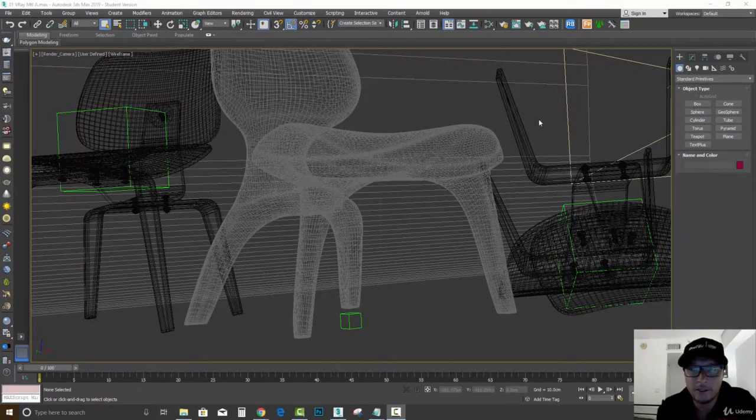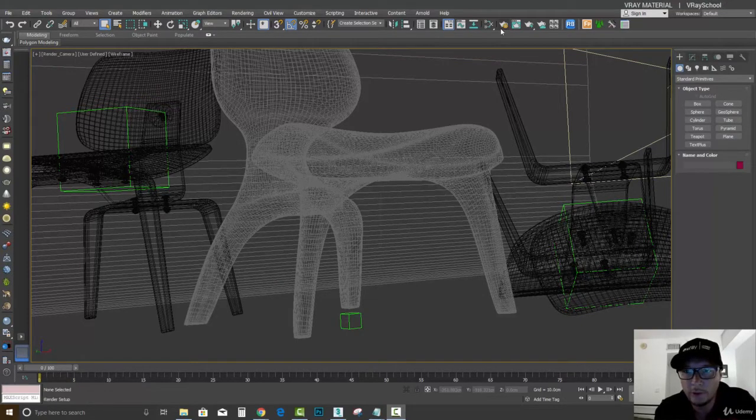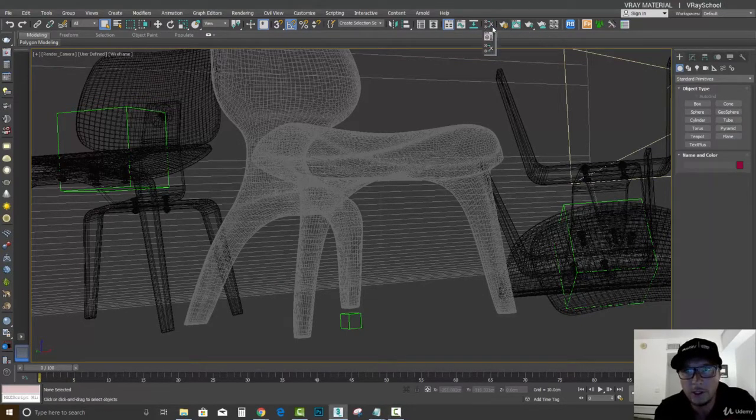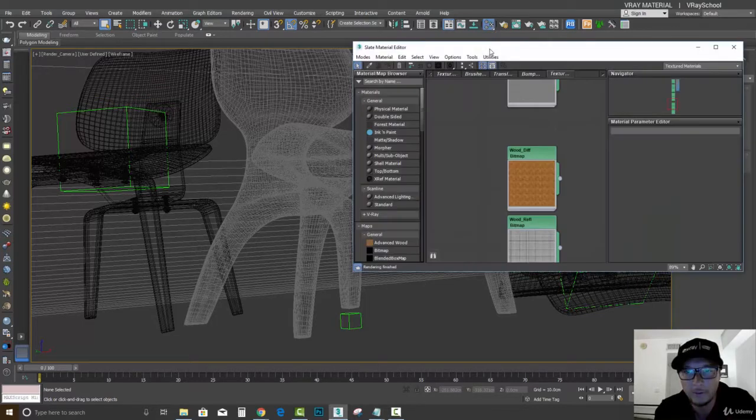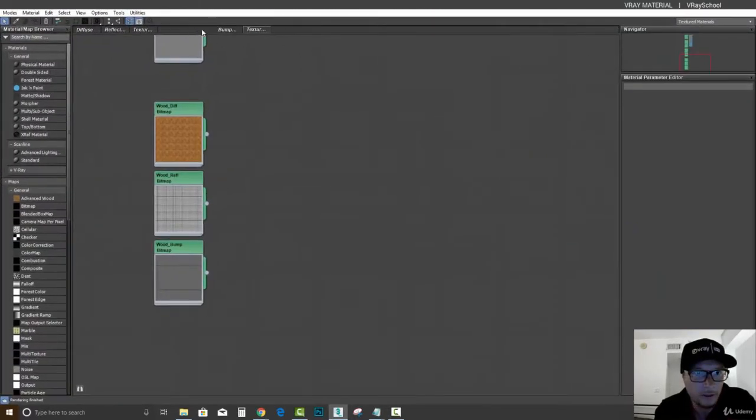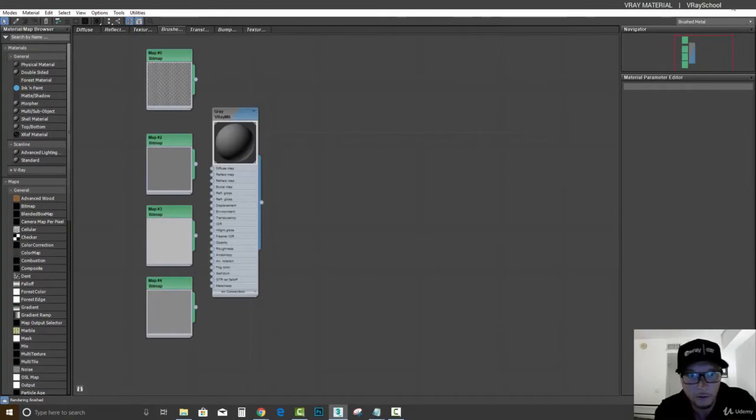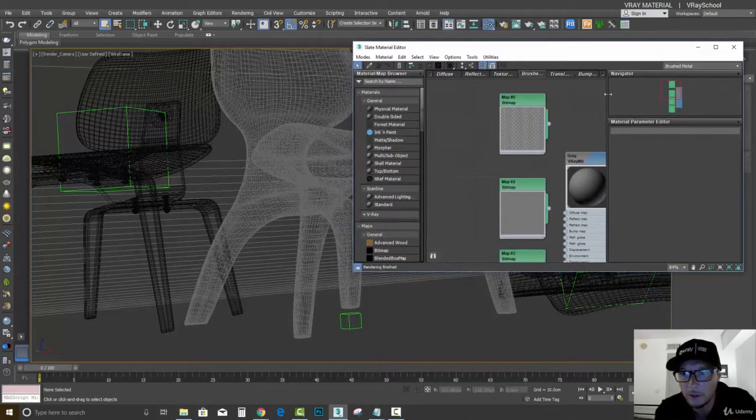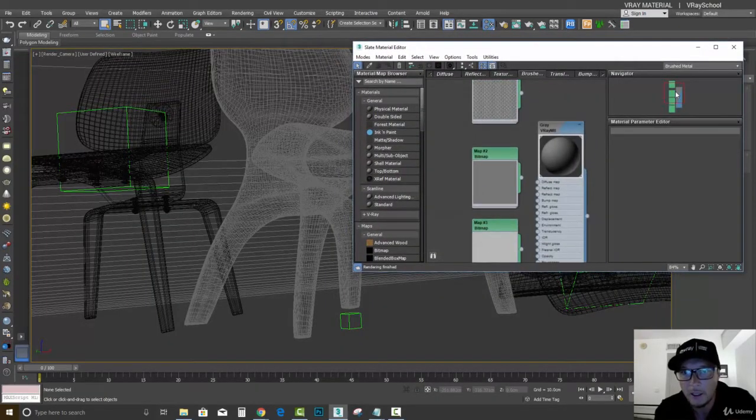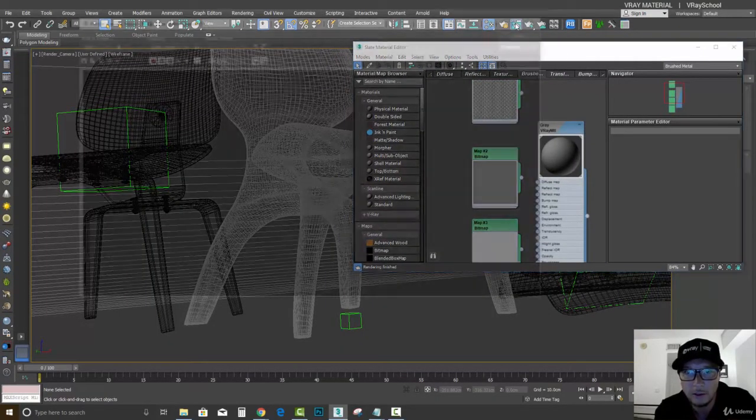Alright guys, so we continue to explore metal options. Now we're going to check out the anisotropy. I'm going to open my materials and go to brushed to check out those options.